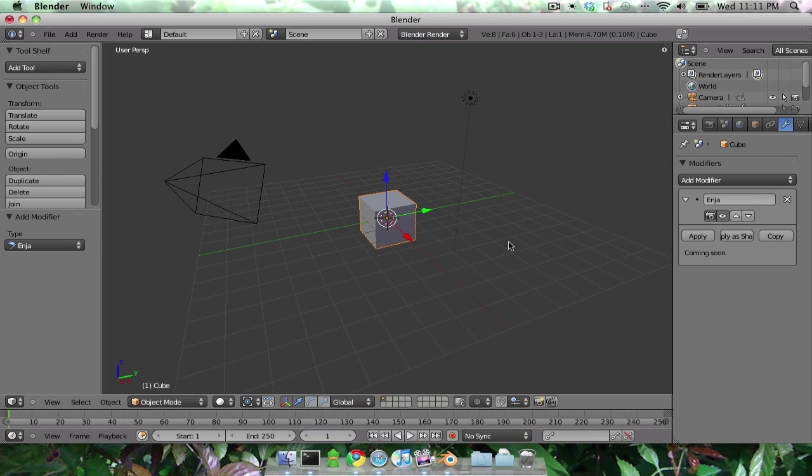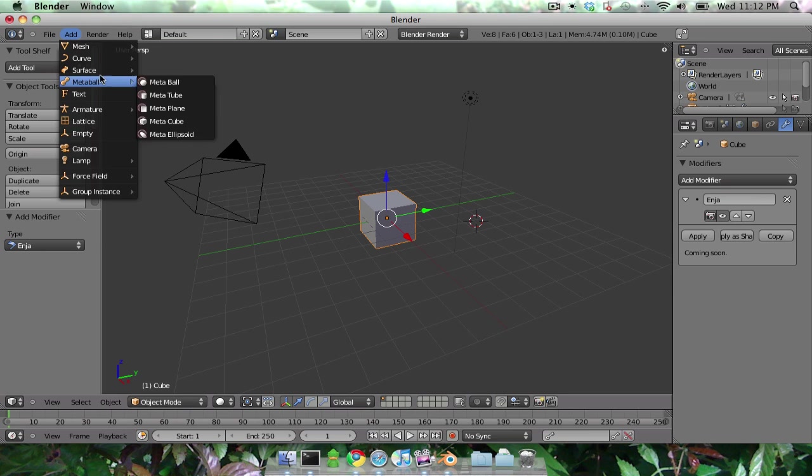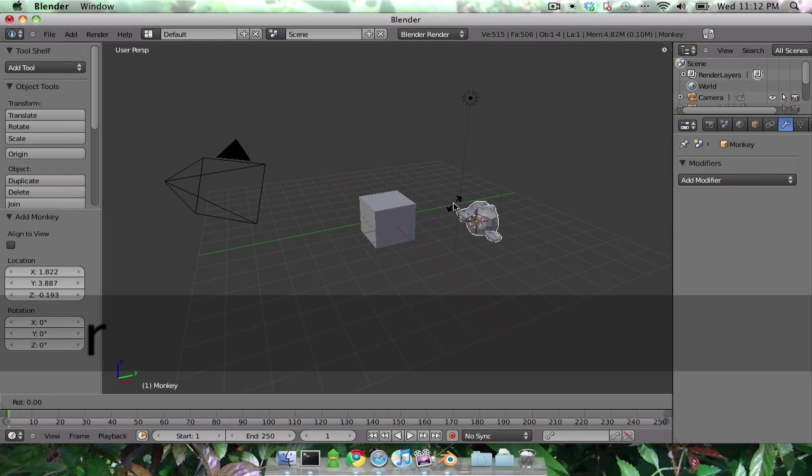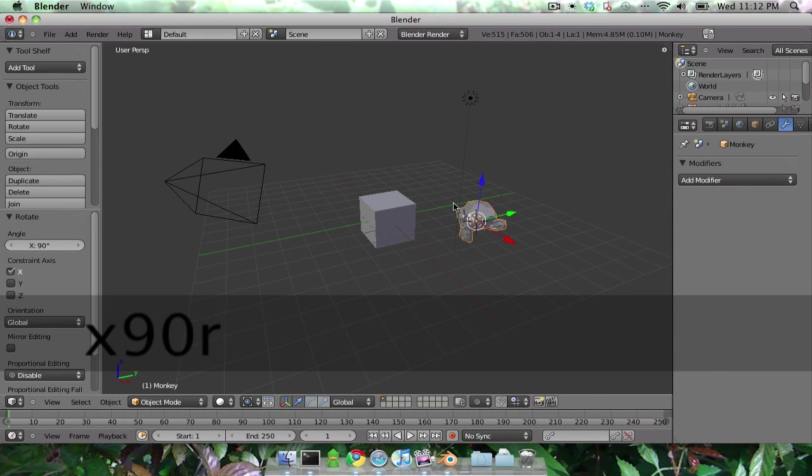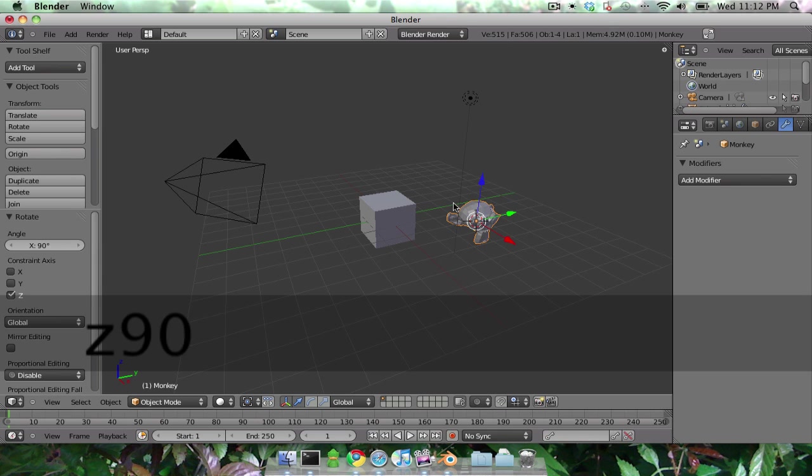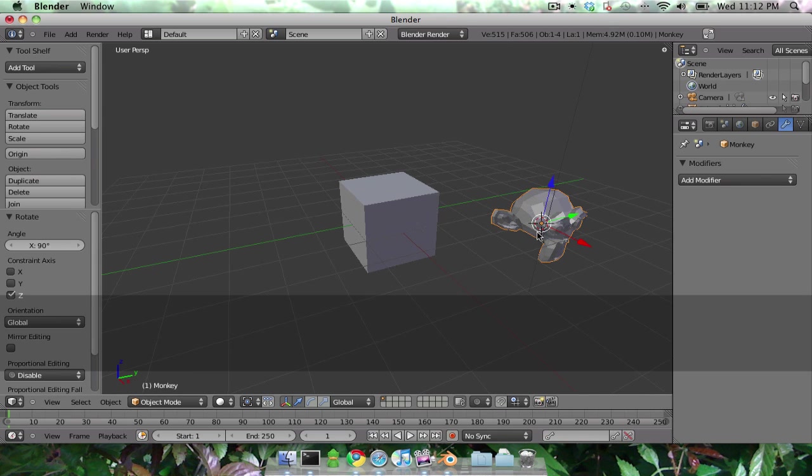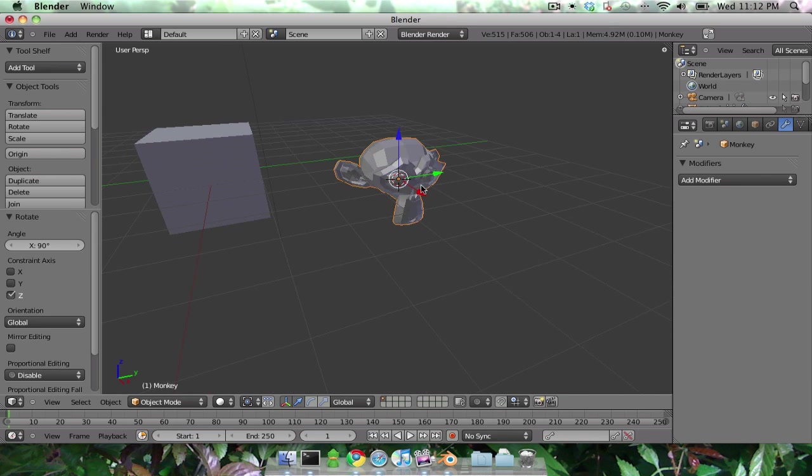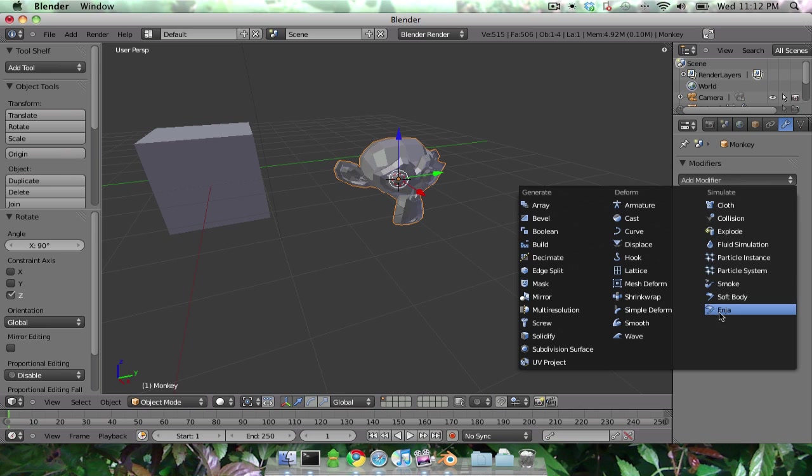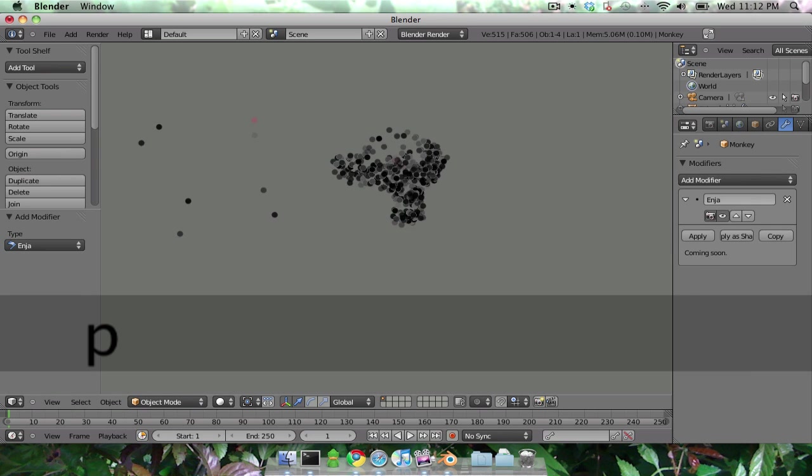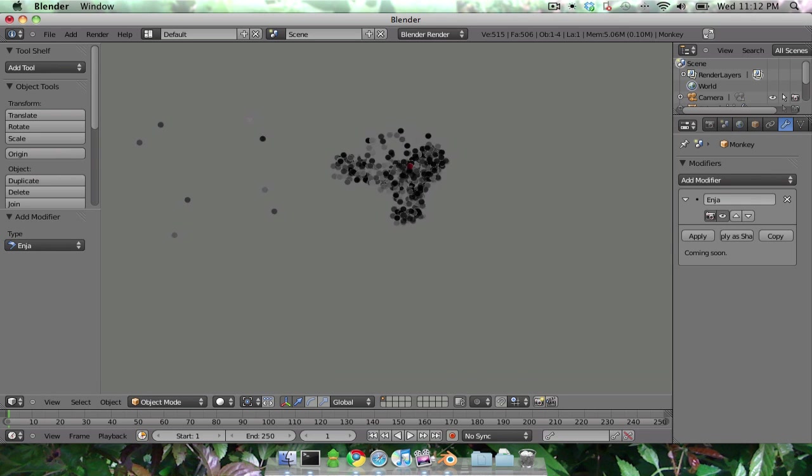Now they're not much to look at. Maybe we can add a monkey and turn it into a particle system. Let's see, same thing. We can add a modifier, play the game, there we go.